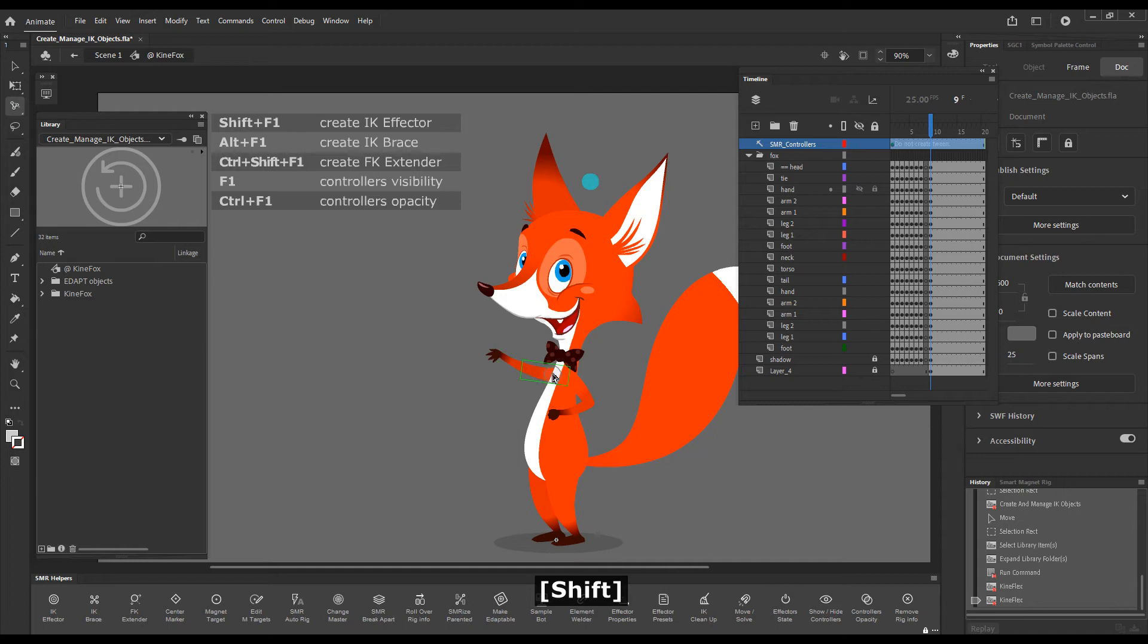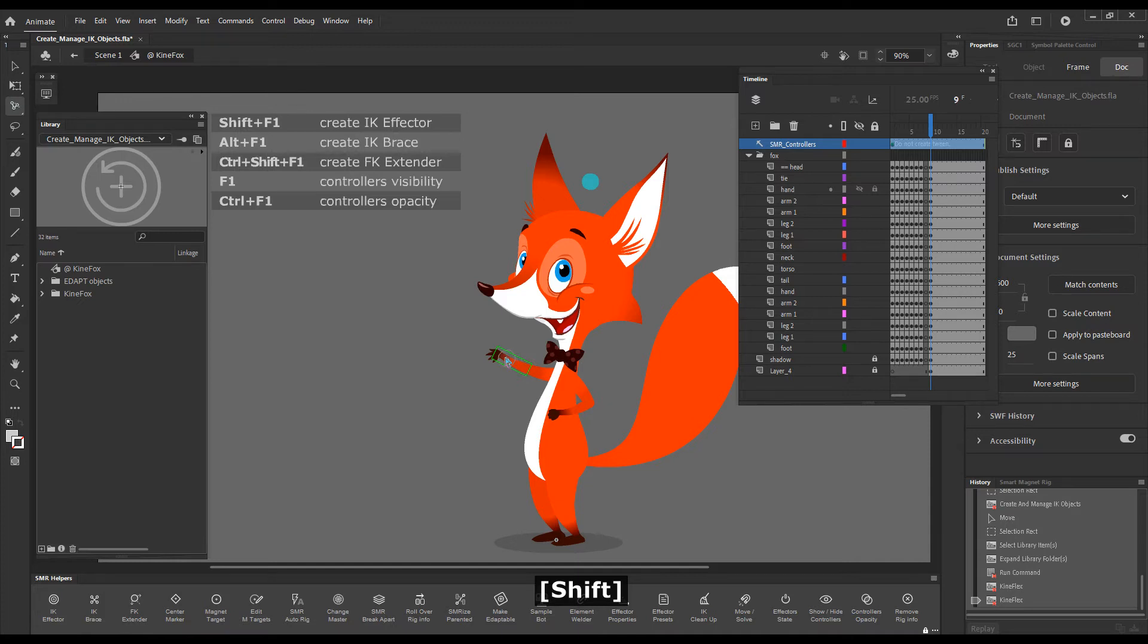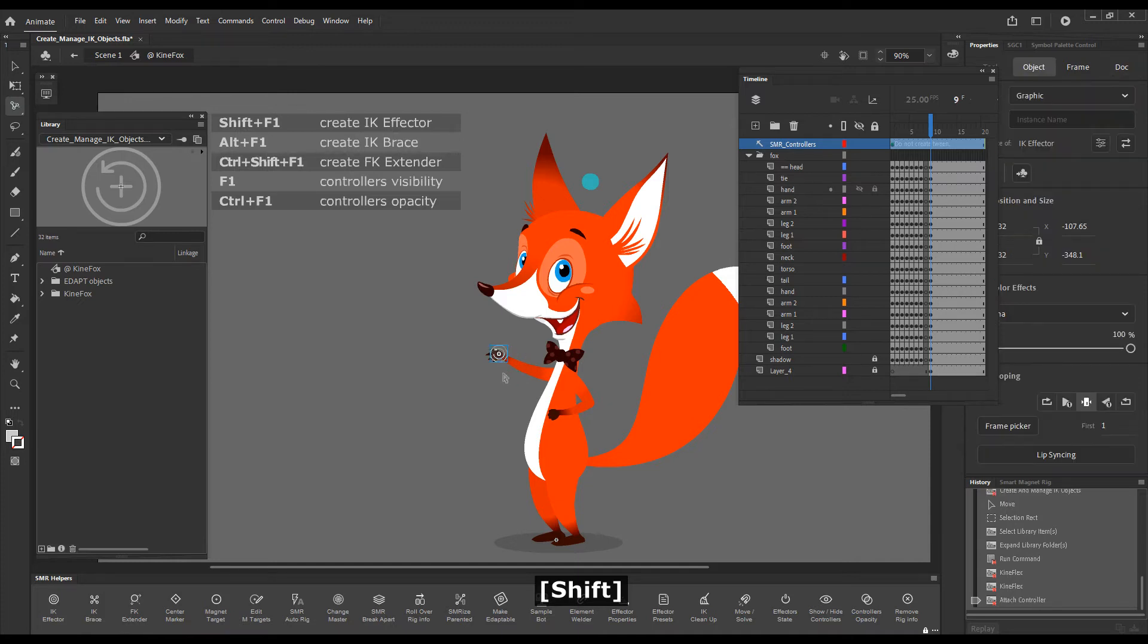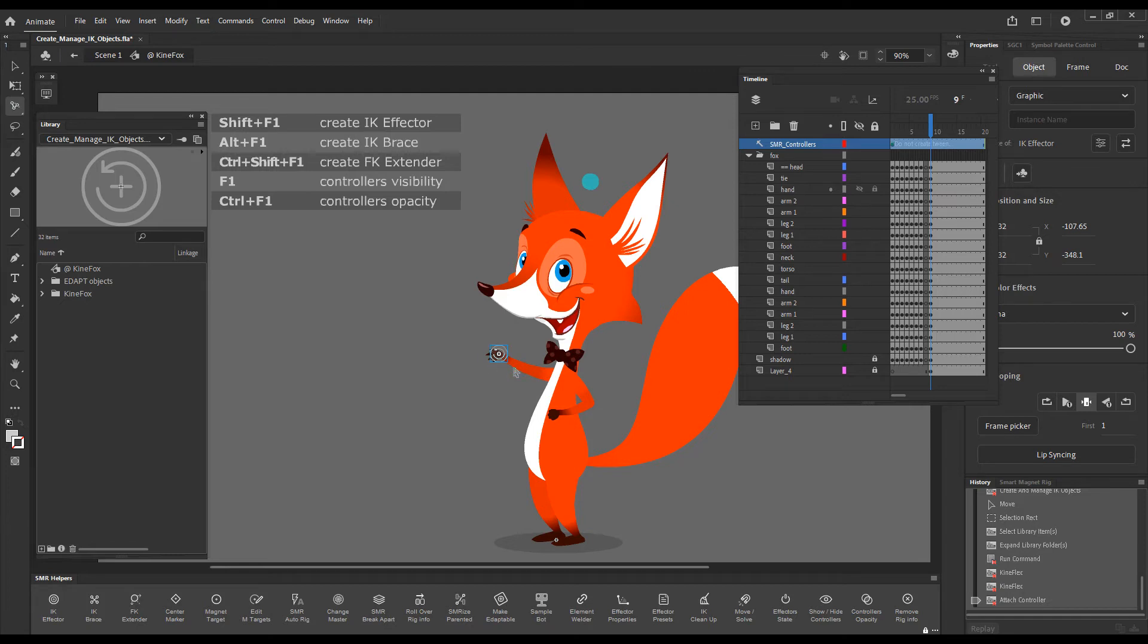We can drag it over a suitable element and if we hold down the Shift key, you will see that suitable elements get highlighted. So if I drop over a suitable element, it becomes an attached effector.